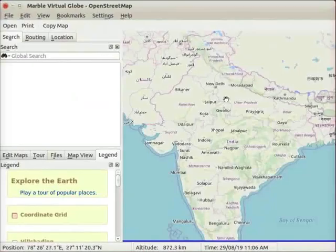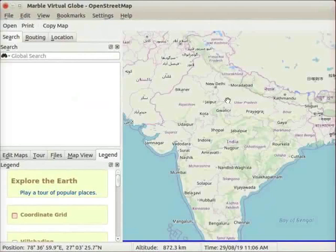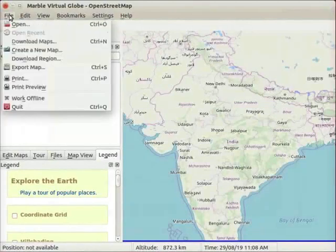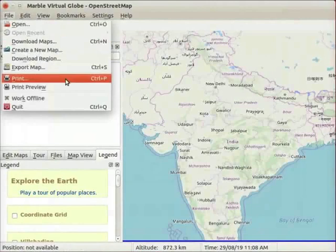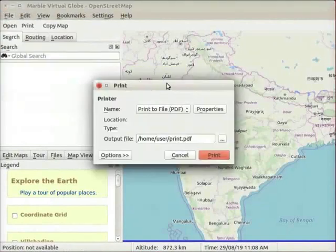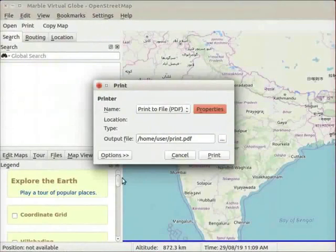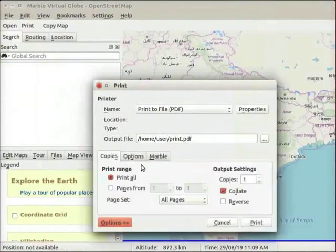Next, we will learn how to print maps in marble. Click on the file menu and select Print option. The print dialog box appears on the interface. Let us click on the Options button in the dialog box.